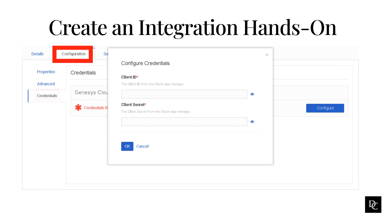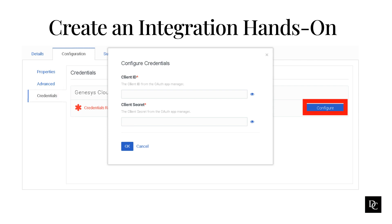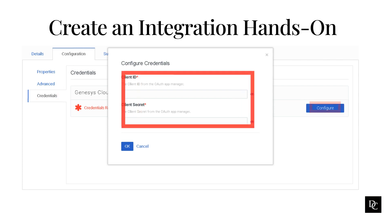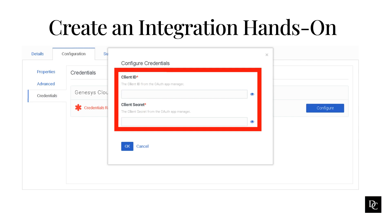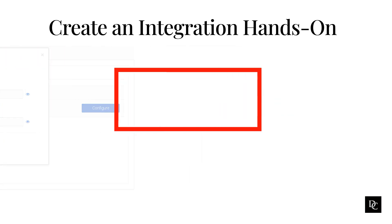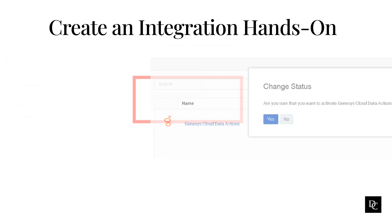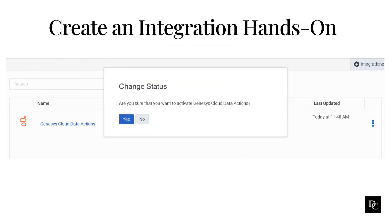The Configure Credentials dialog box appears. Enter the Client ID. The ID generated when you created Genesys Cloud OAuth client. Next, enter the client's secret. The secret generated when you created Genesys Cloud OAuth client. Click Save. Once saved, you will be returned to the Integrations panel.